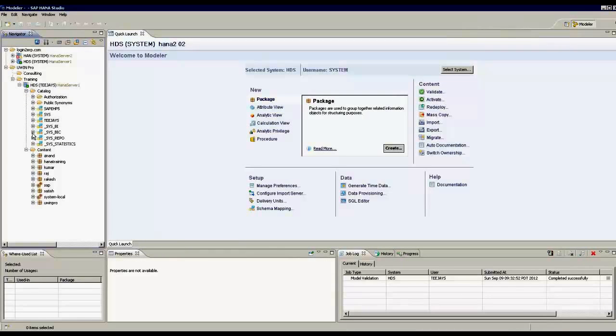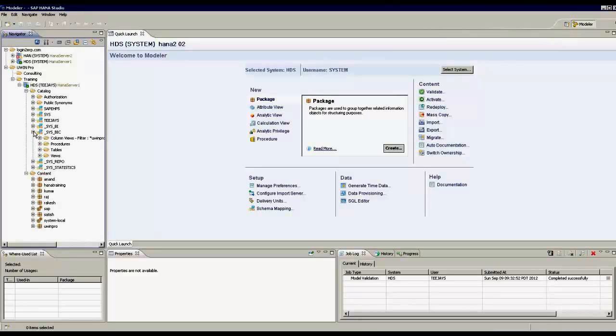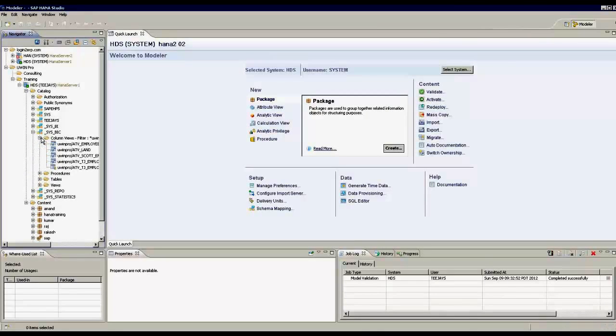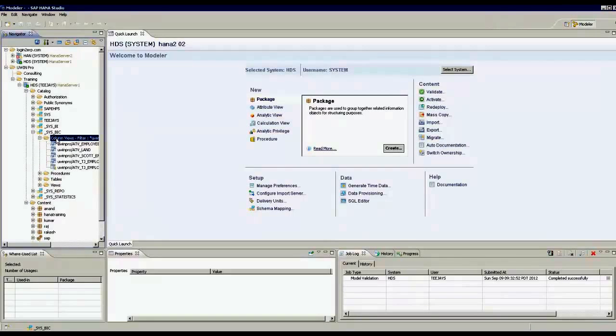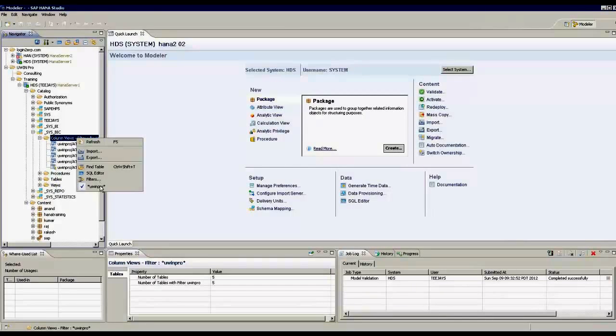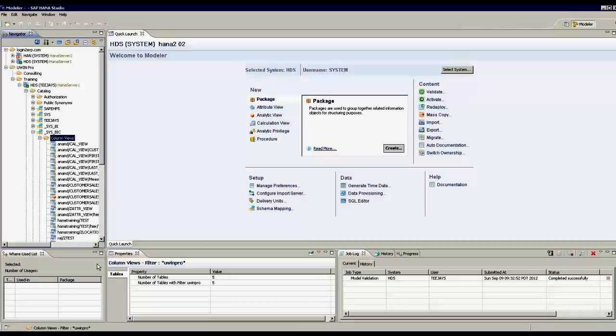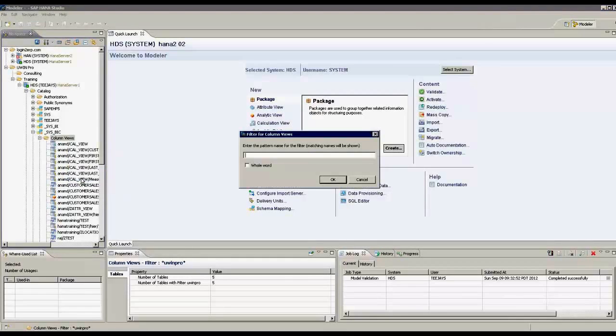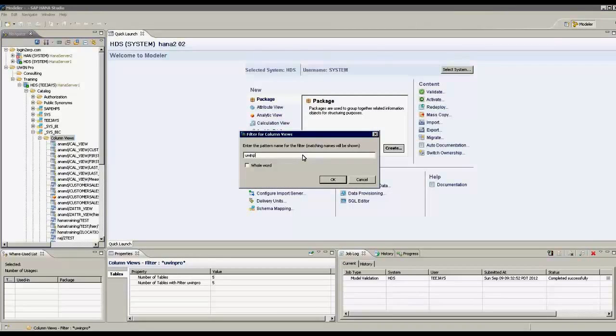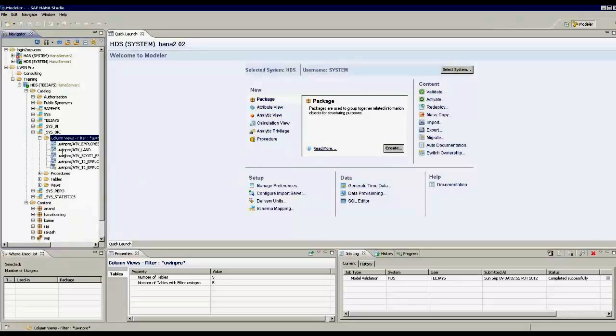I go to schema called SYSBIC. I have a filter here, so I remove the filter. I see all the analytic views created, calculation views as well. If I want to filter any views created under the package uwinpro, these are the views created under the package uwinpro.